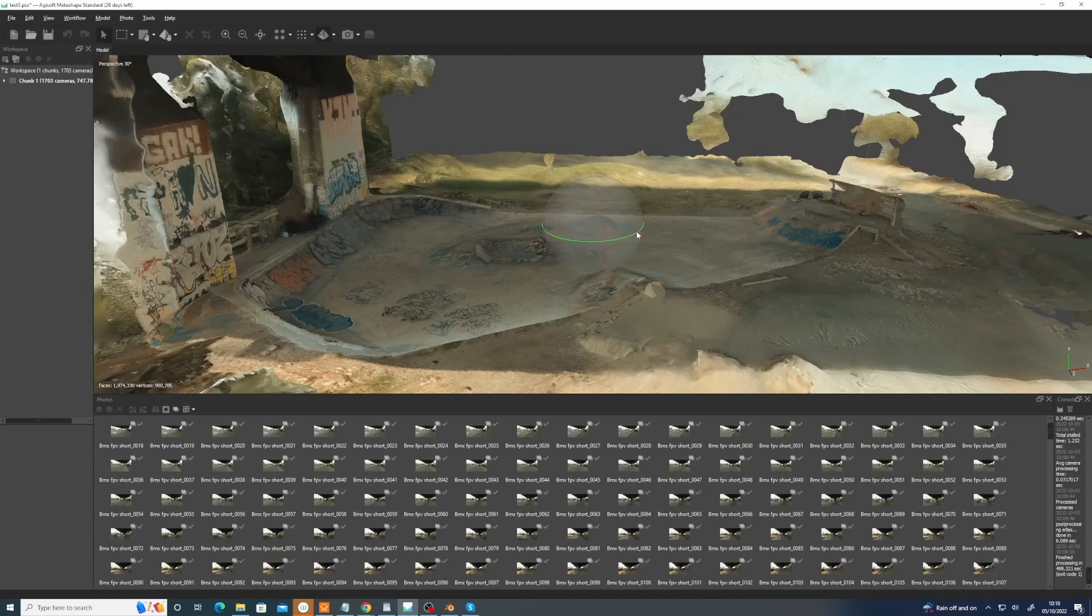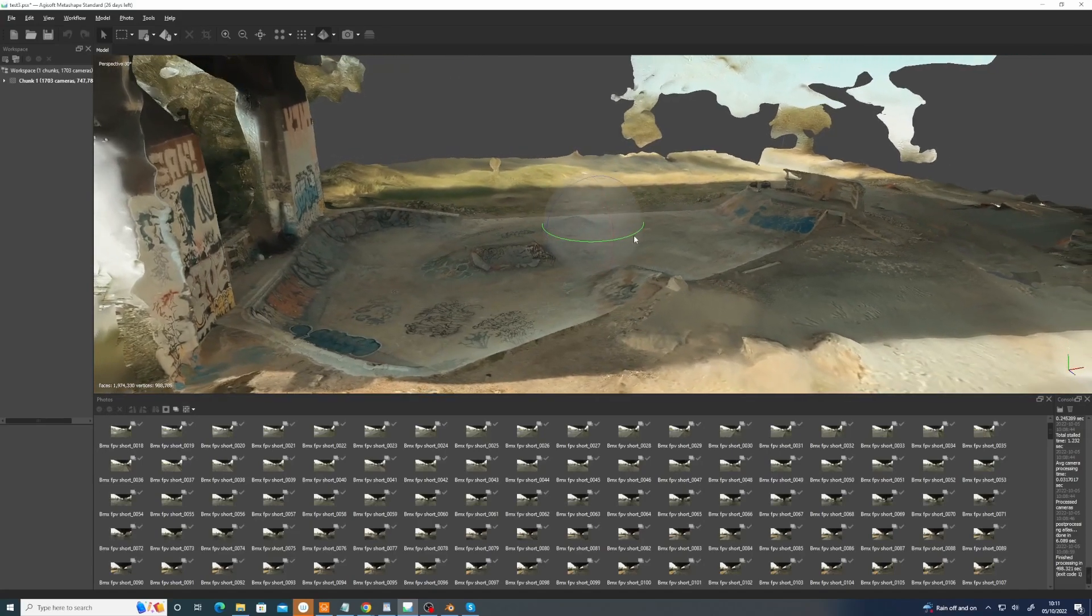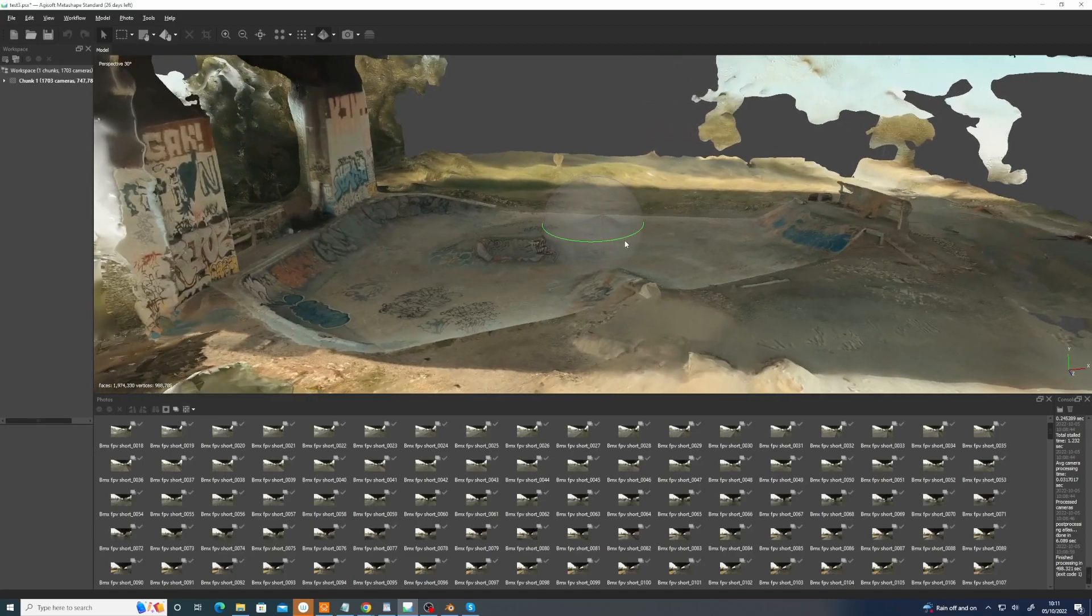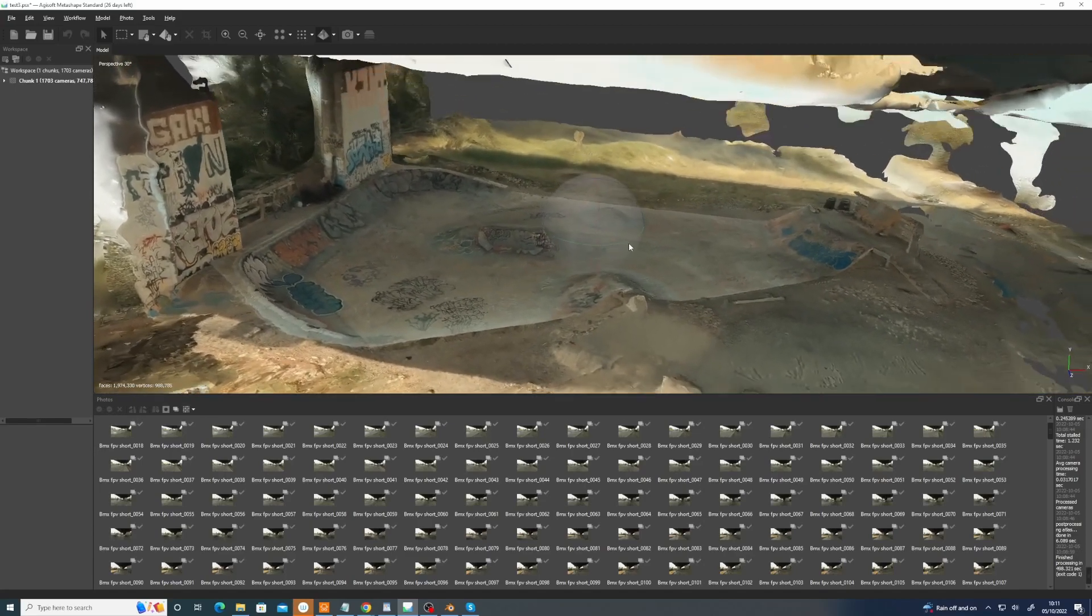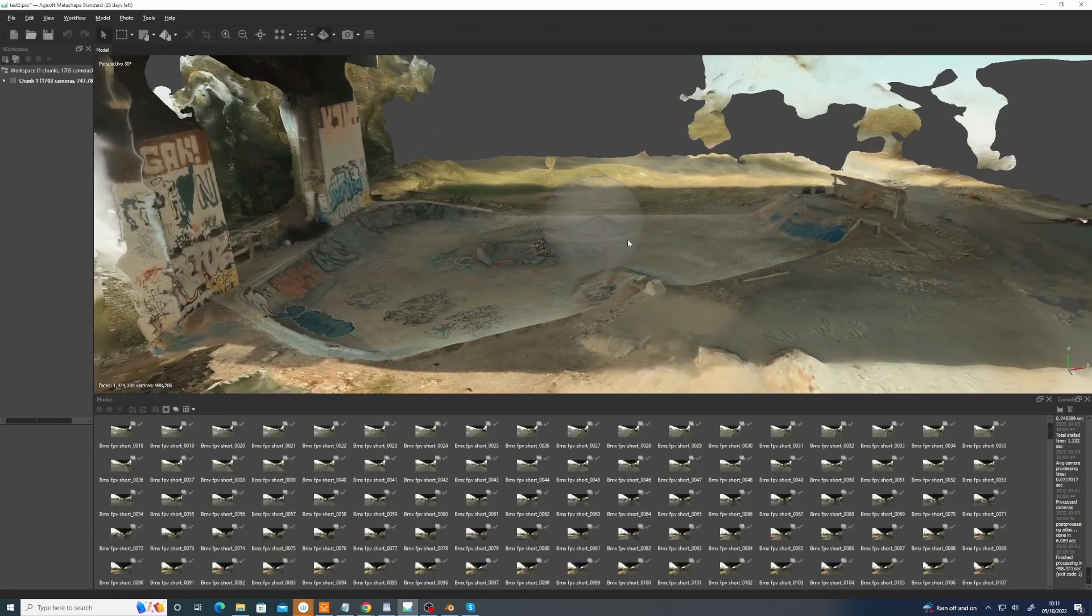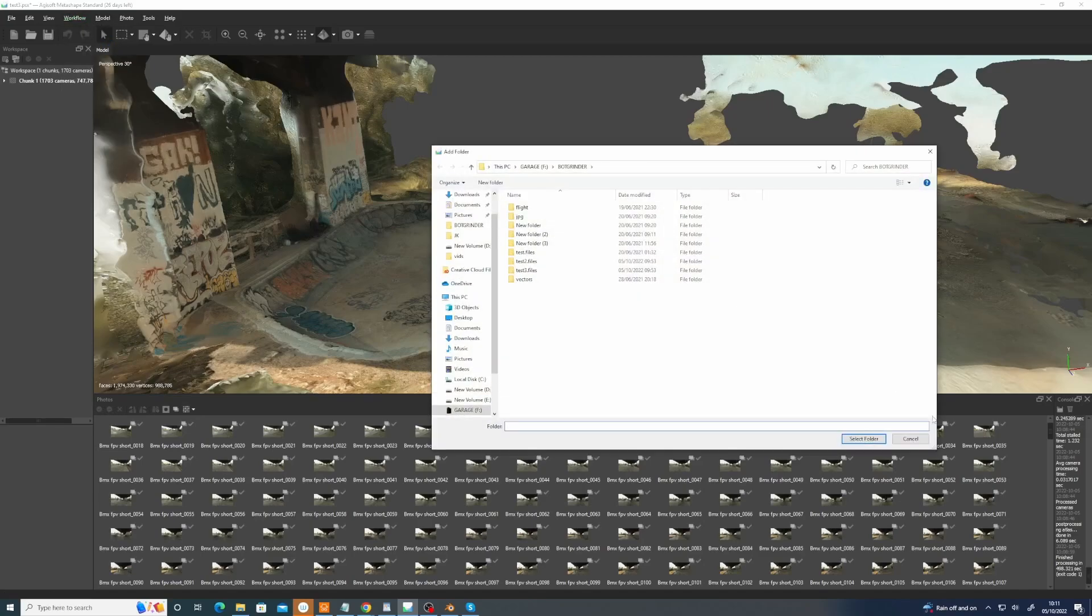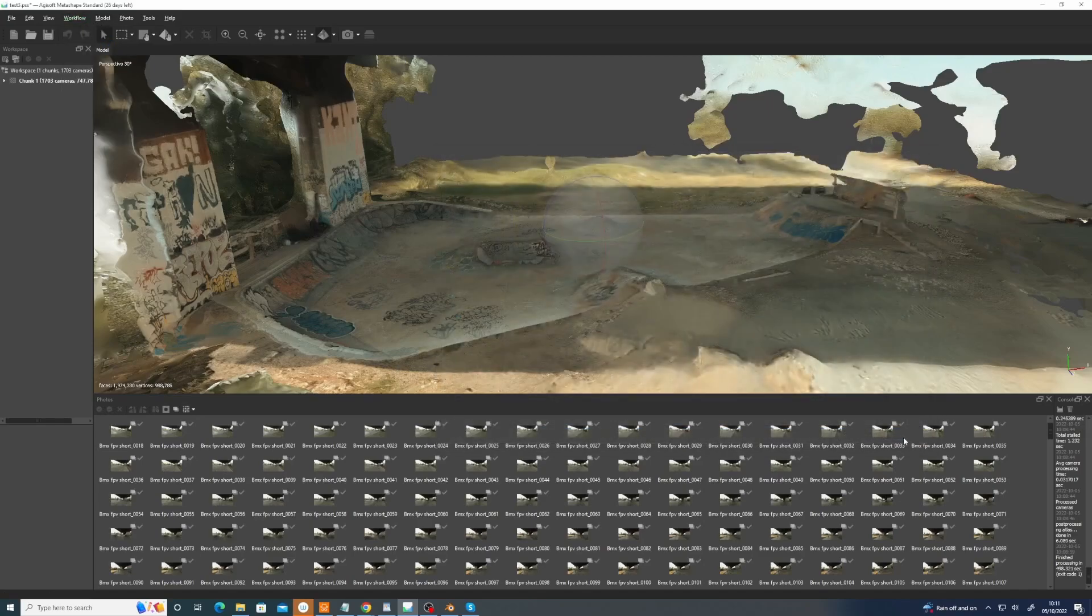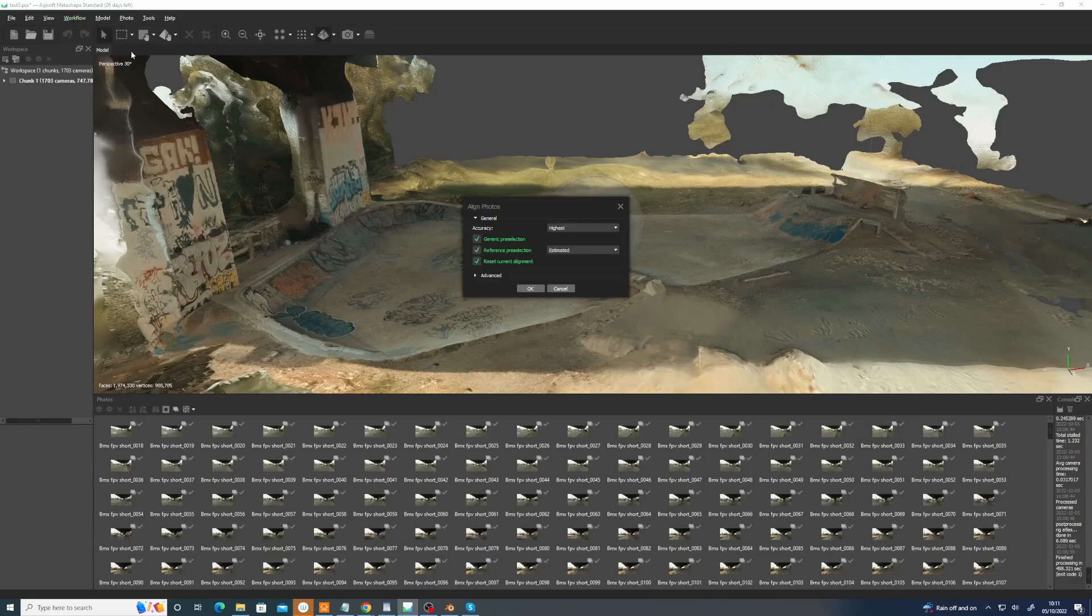Because they are moving around quickly, so I thought it wouldn't really throw the solving. So basically you go Workflow, Add Folder, find the folder of the pictures, and then you go Align Photos.